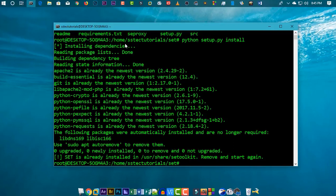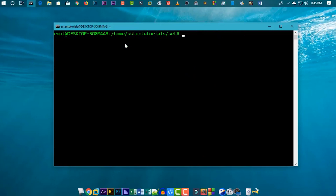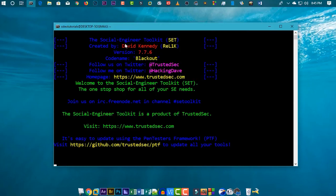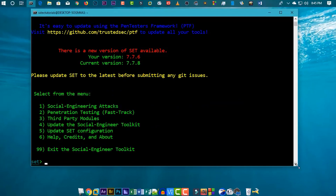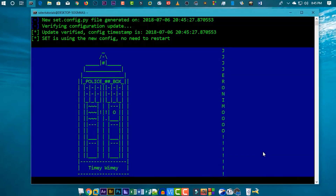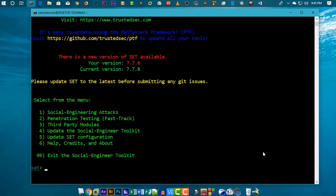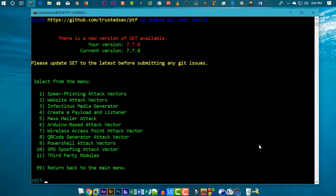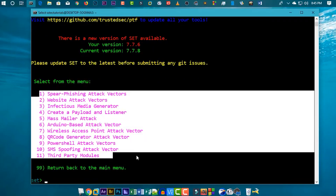Now clear your terminal and simply run the Social Engineering Toolkit using the settoolkit command. Here you go — SetToolkit is now successfully installed on your Windows 10 Kali Linux Subsystem. You can now use every feature of SetToolkit on your Windows 10 Subsystem.